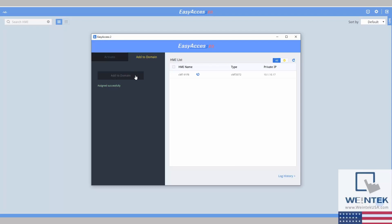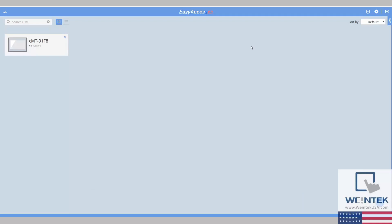If you do not see the device you are looking for on this window, this could mean two things. Your device is not EasyAccess activated, or your HMI is not properly connected to the same network as your PC.